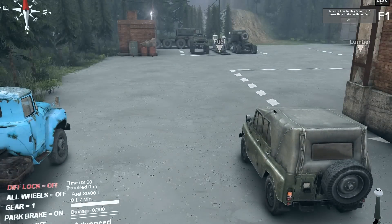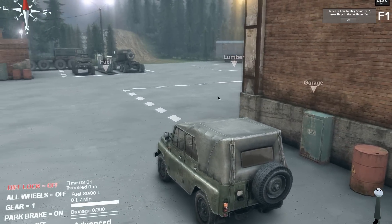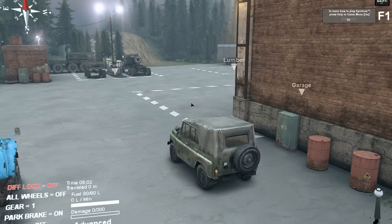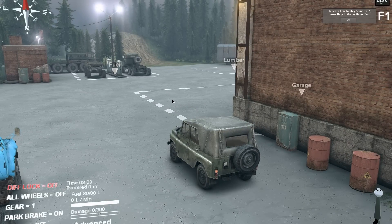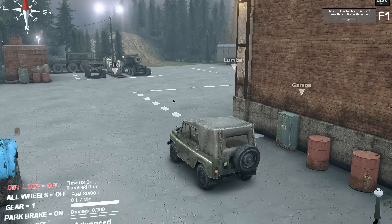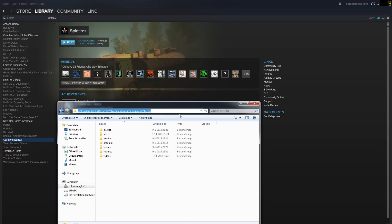I haven't checked this map out yet, so I'll make another video for that. If all this still doesn't work, I have one more tip. What I sometimes do when Spintires isn't cooperating is clear my app data.